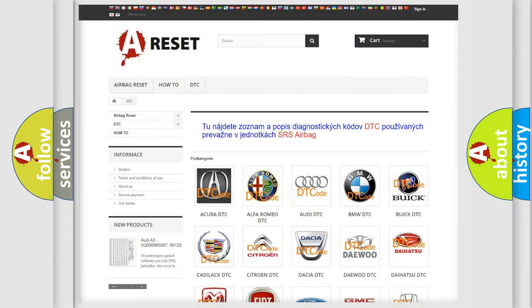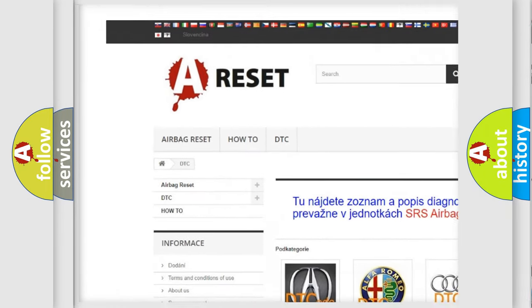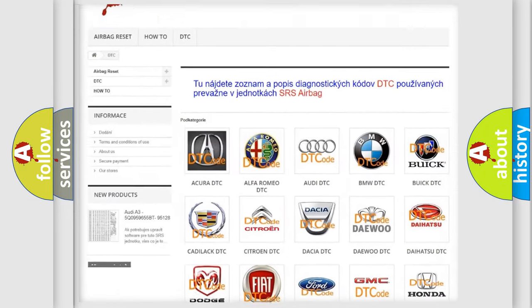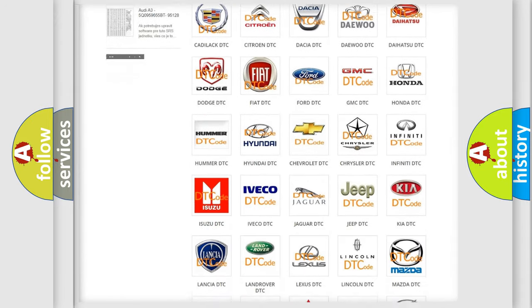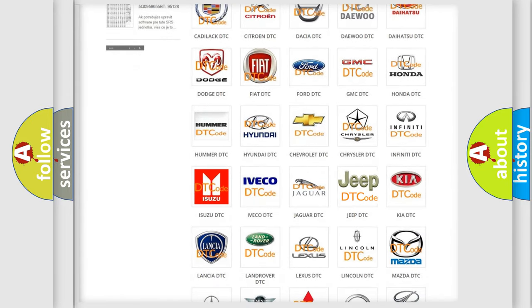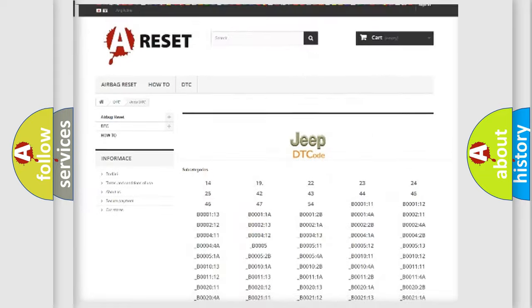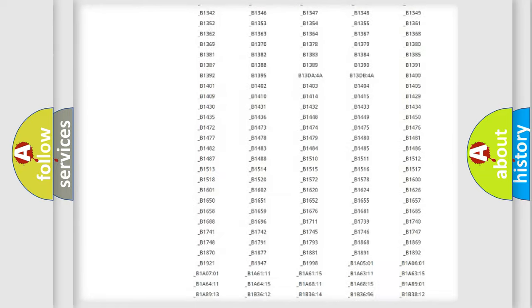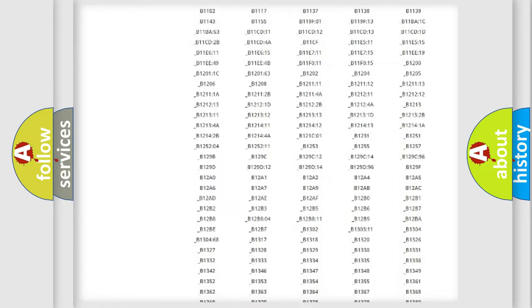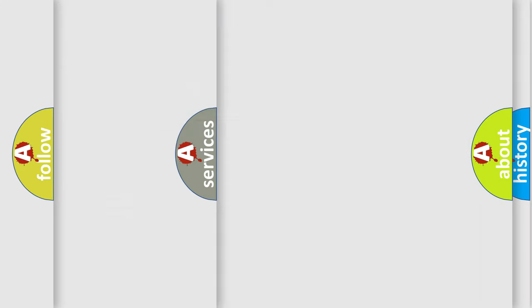Our website airbagreset.sk produces useful videos for you. You do not have to go through the OBD2 protocol anymore to know how to troubleshoot any car breakdown. You will find all the diagnostic codes that can be diagnosed in Jeep vehicles, and many other useful things.